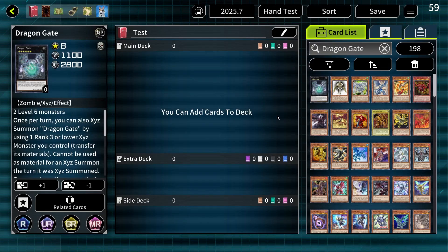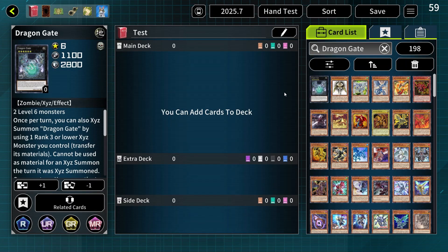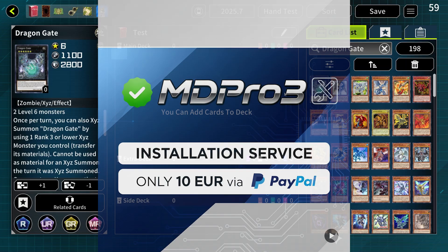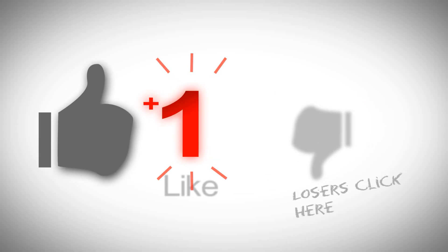So that being said, I hope you enjoyed the video. I hope you are able to figure out how to install MD Pro 3 now. If you still cannot do it, I am offering an installation service for this game for 10 euros. If you are interested, contact me on Discord or email. Thanks for watching. Make sure to like, comment and subscribe.